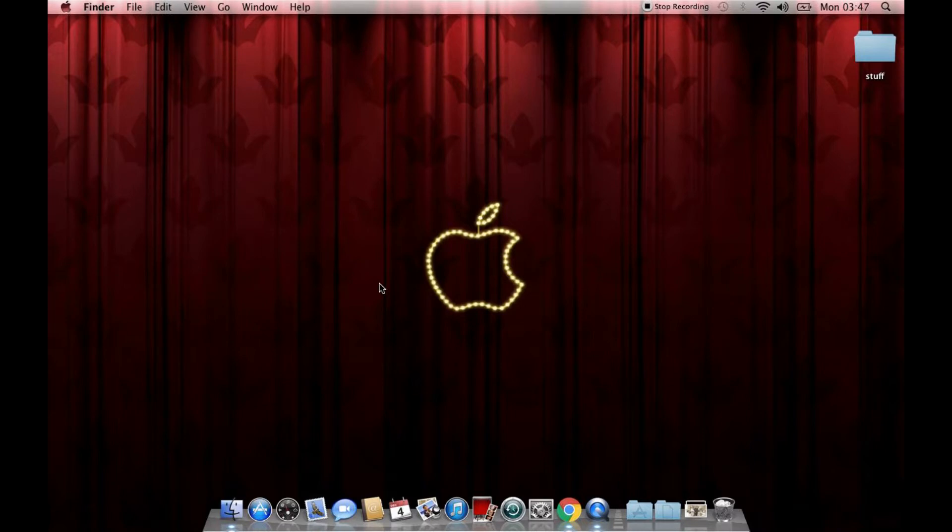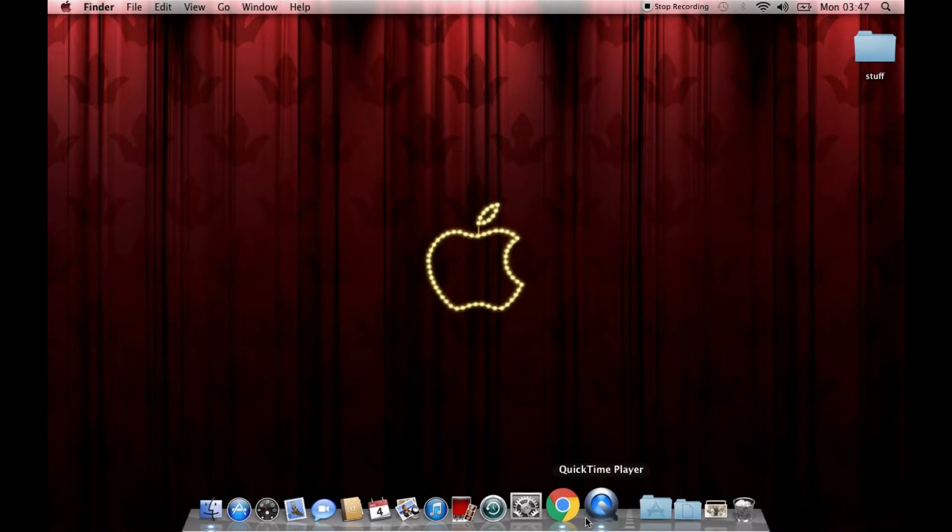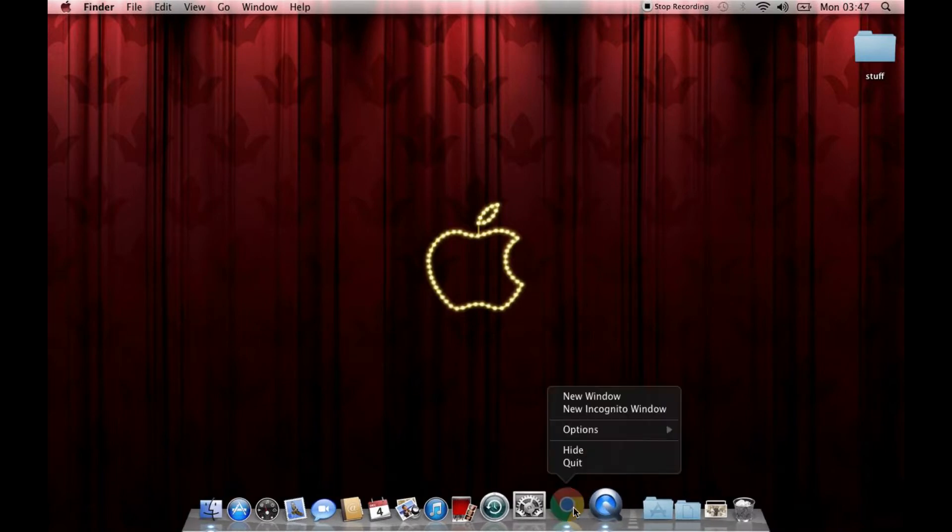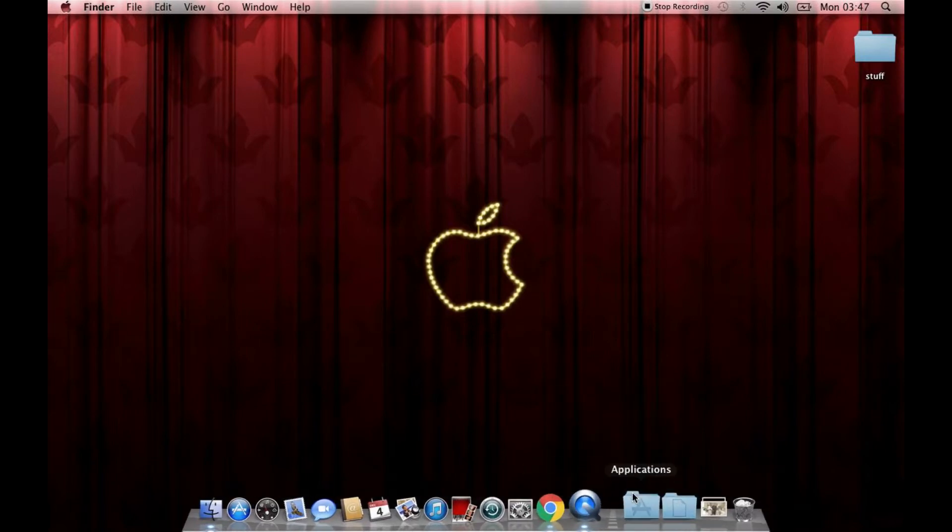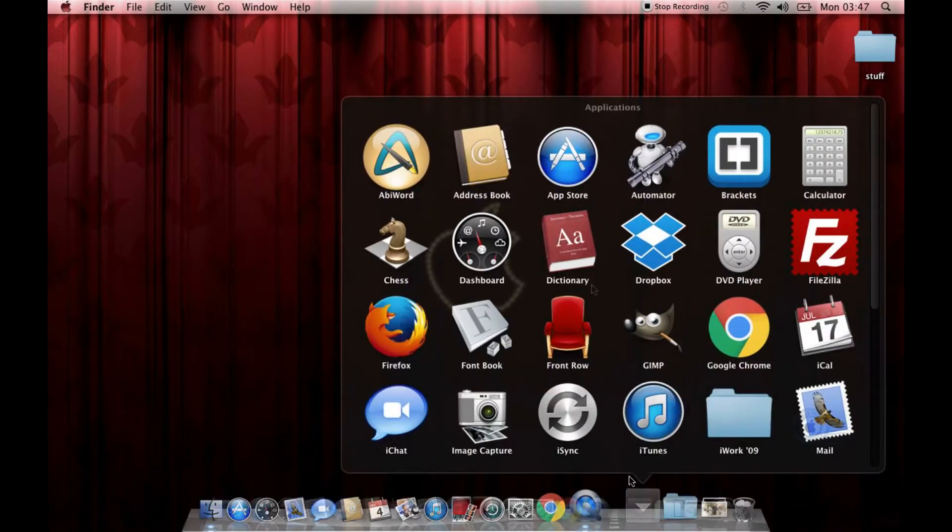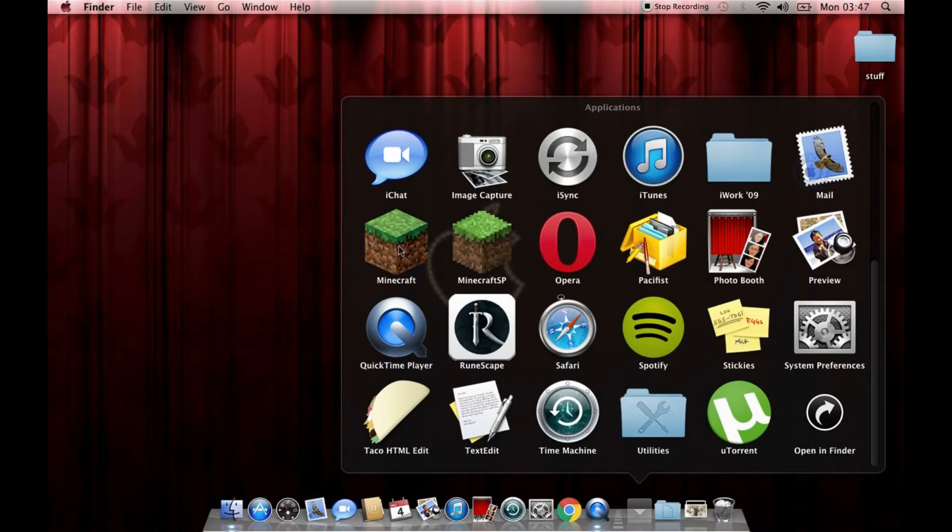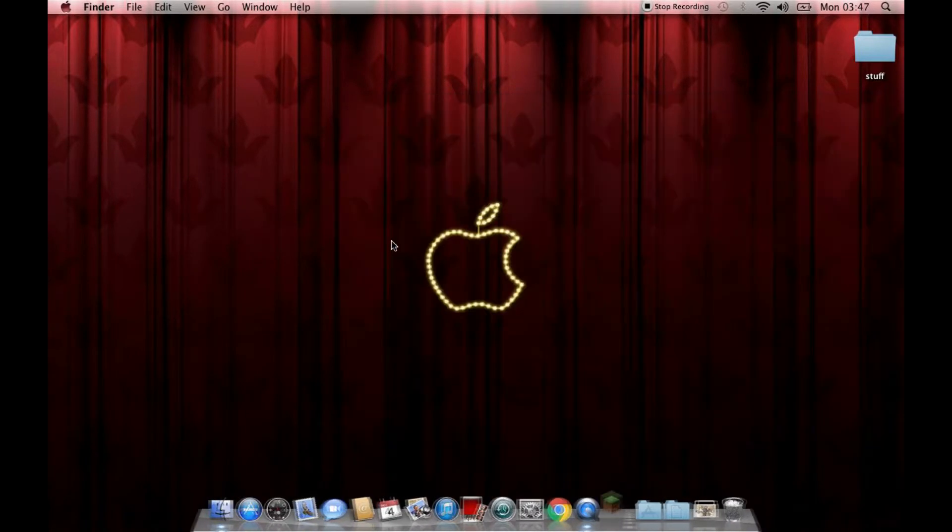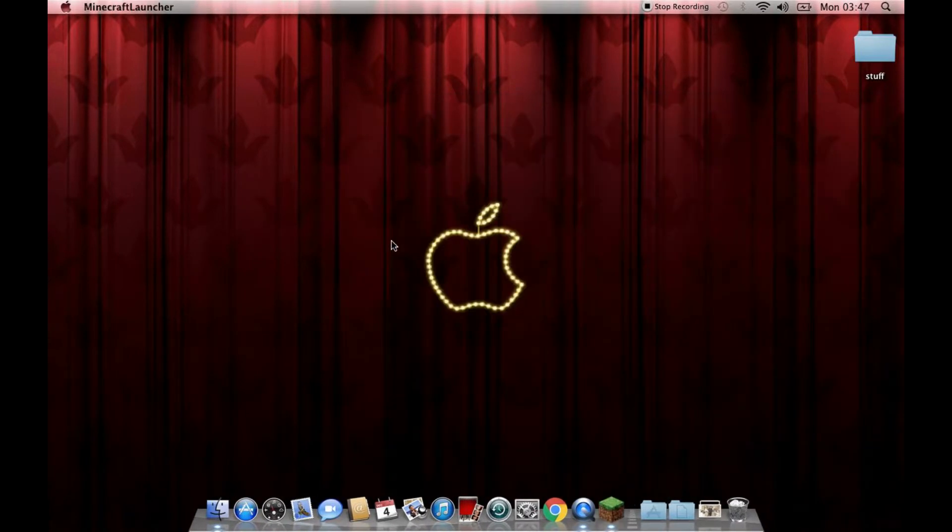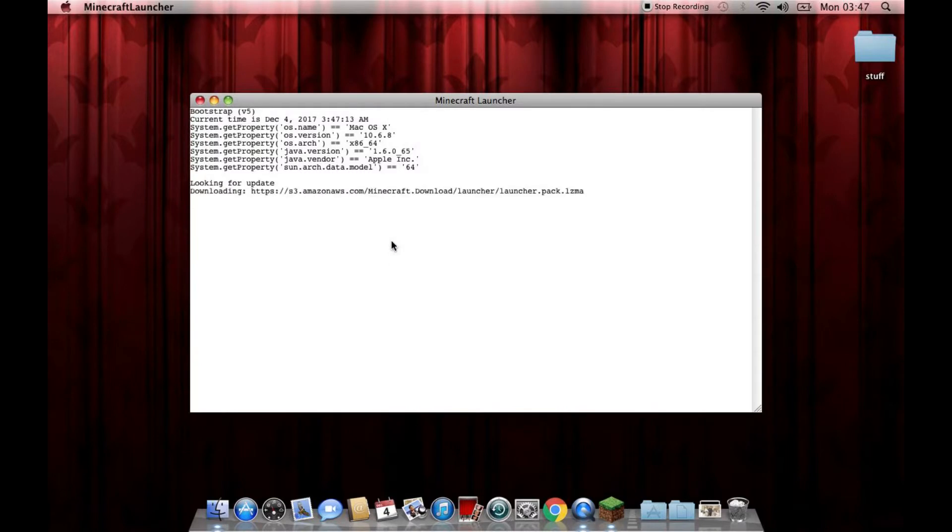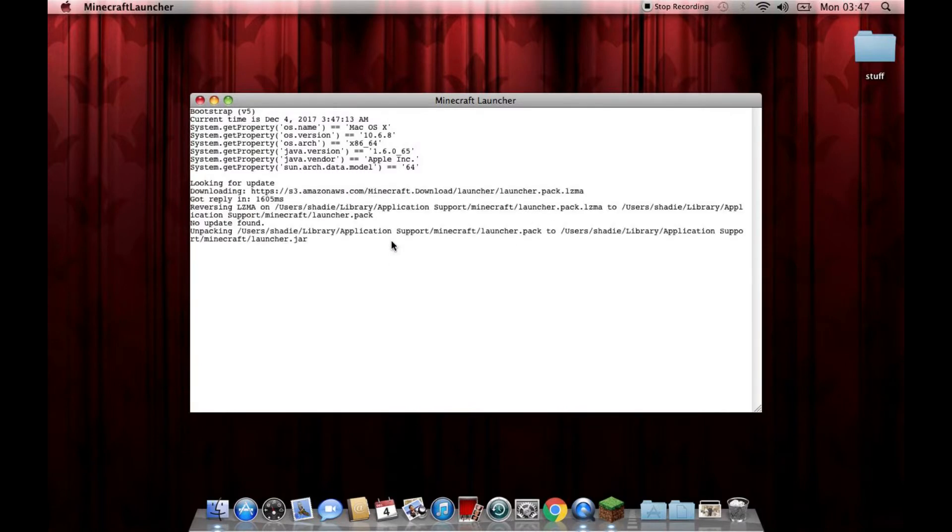And well, it might work. It won't work, trust me. I'll show you. Applications, Minecraft. This is the version of Minecraft that I got from there. So it's going to look for an update. Ooh, looking for updates. The Legacy Edition, by the way. This is the Legacy Edition.